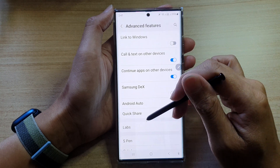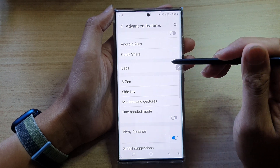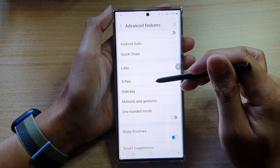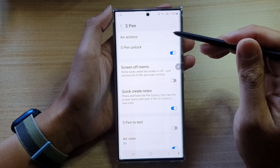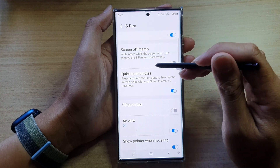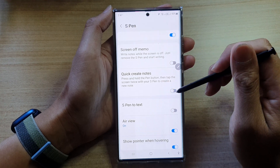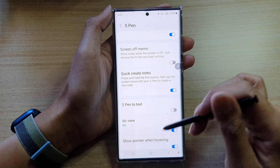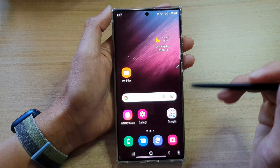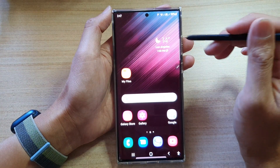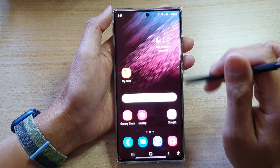Then tap on S Pen. In here, make sure that you turn on Quick Create Note — tap the toggle button to turn it on, then tap the home button to go back to your home screen.